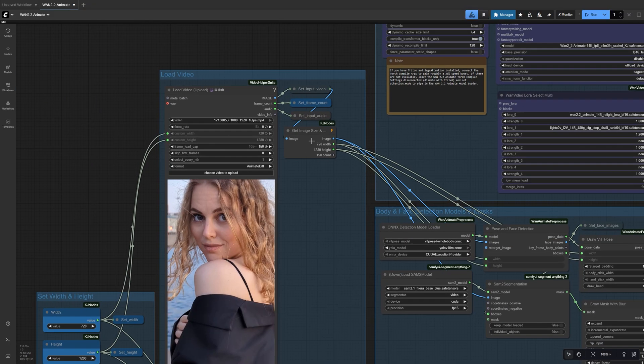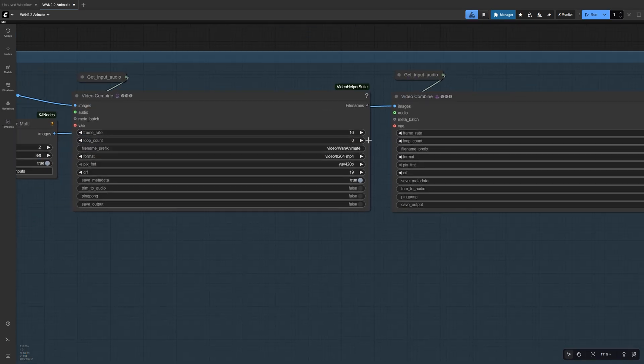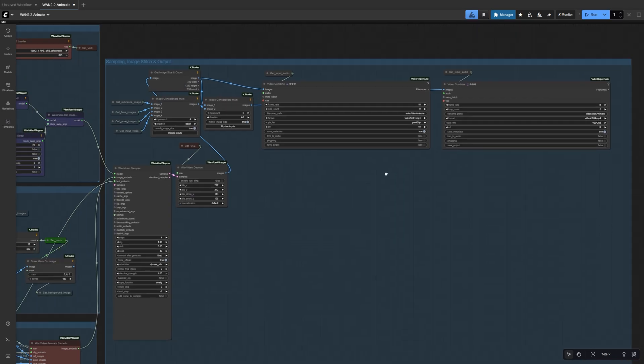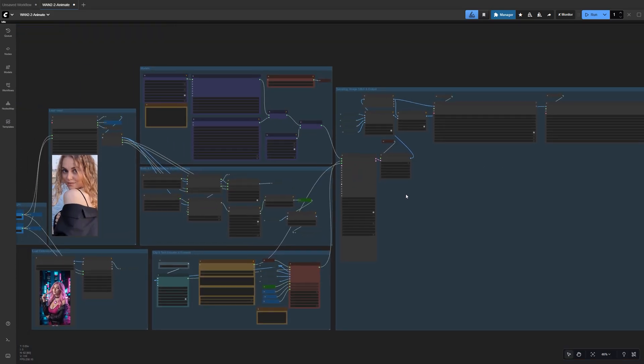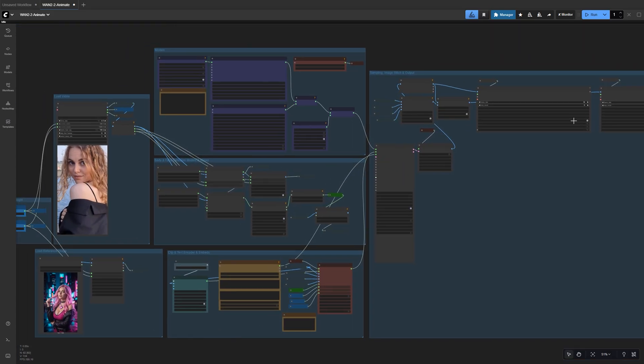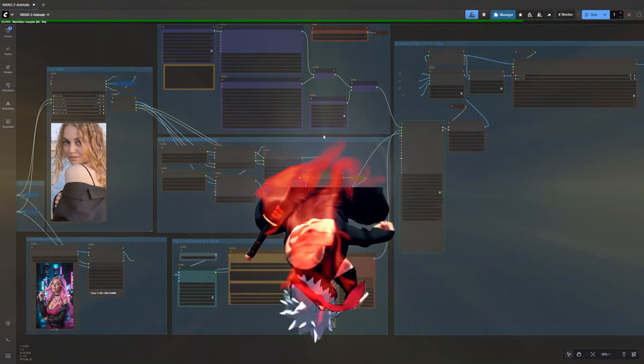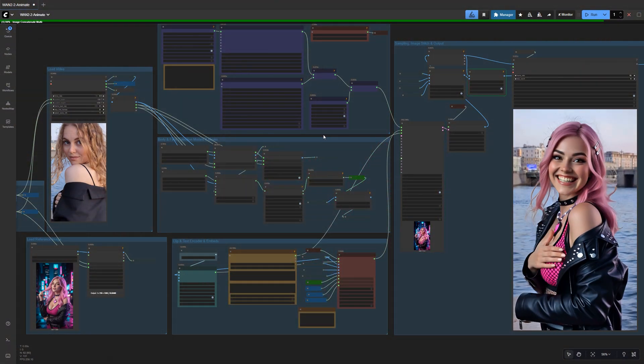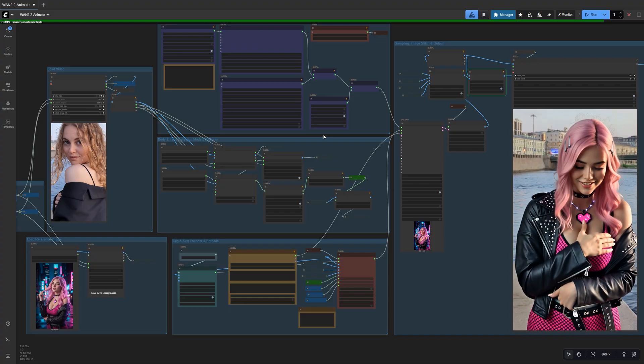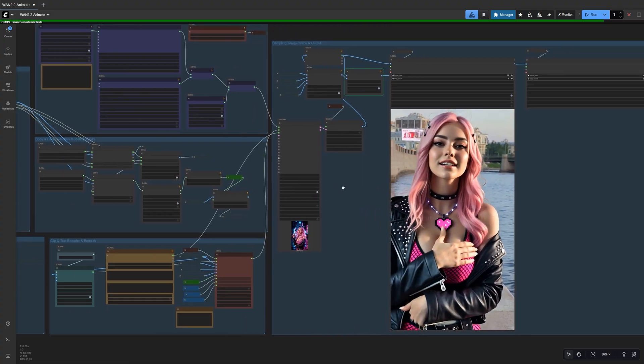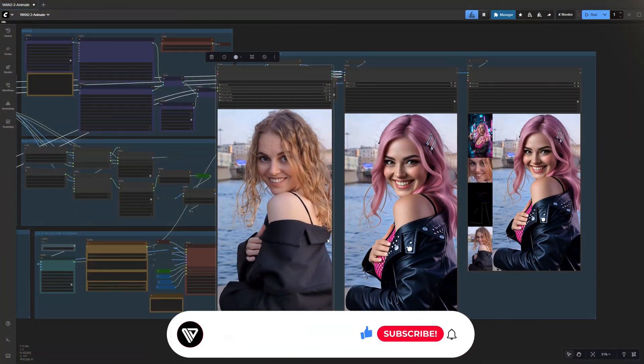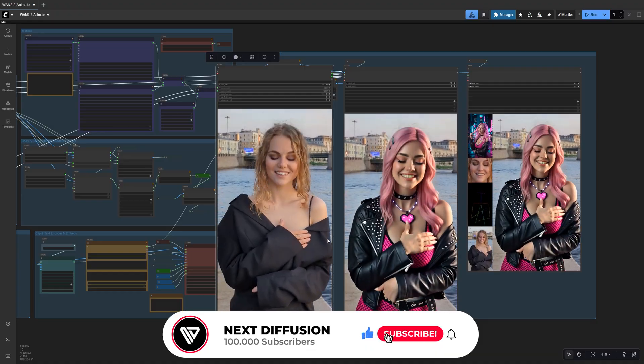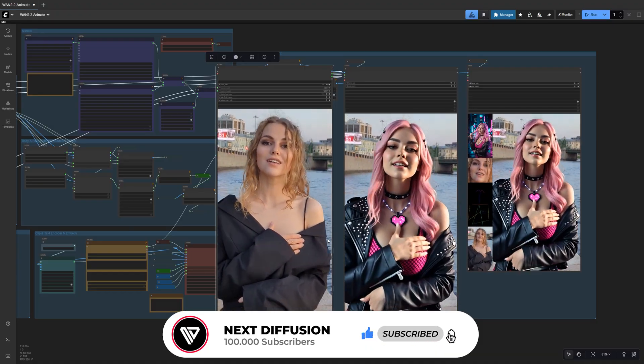Then, in the Video Combine nodes, match the frame rate to your original video's FPS so everything stays perfectly synced. Once that's done, and your video image and prompt are ready, hit Run. WAN 2.2 Animate will handle the rest, preserving every bit of motion and lip sync automatically. On a 4090, a 5 second 720x1280 clip takes about 450 seconds to generate, so this is a great time to subscribe while your animation cooks.